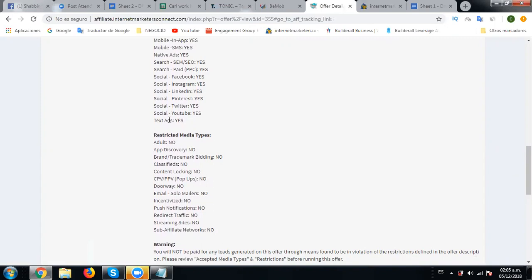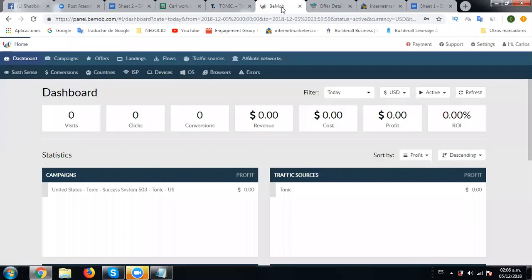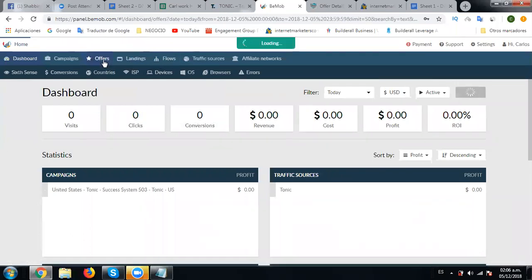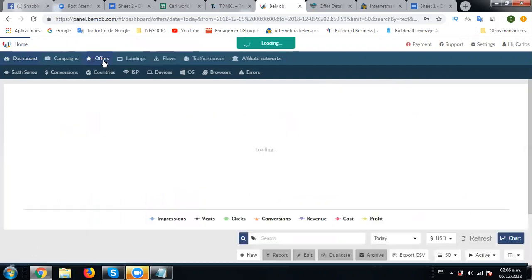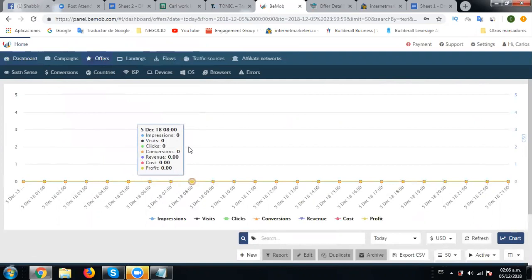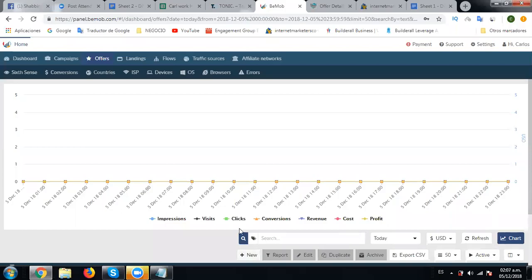We will first just paste this link into the notepad. It's already there, good. Now we will go to BeMore and create this offer, so we go to offers. Now what we're going to do is click new.